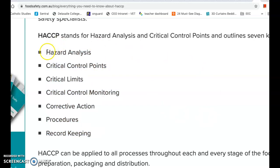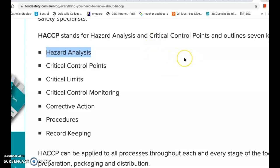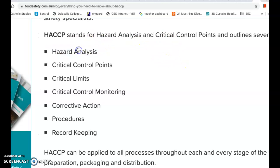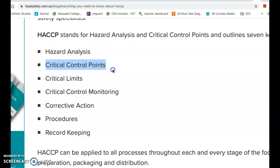Once you've mapped those stages, you apply the seven steps to each one. Step one is Hazard Analysis - what are the hazards that could occur? For example, during delivery, the truck might not be temperature-controlled properly, the packaging might be compromised, or there could be some form of contamination. You identify the hazards at each stage.